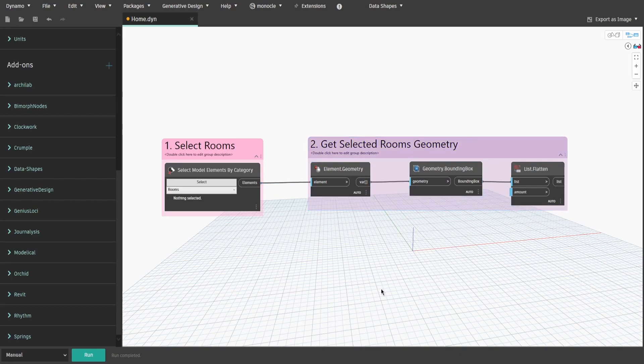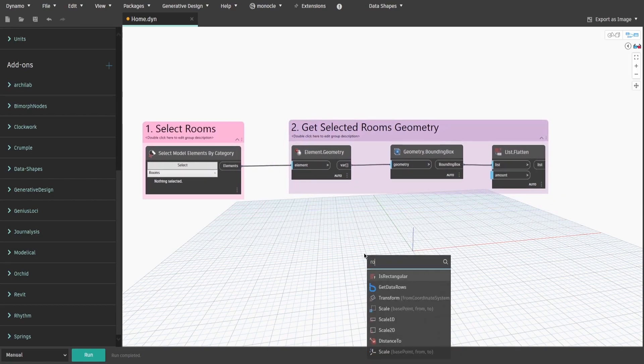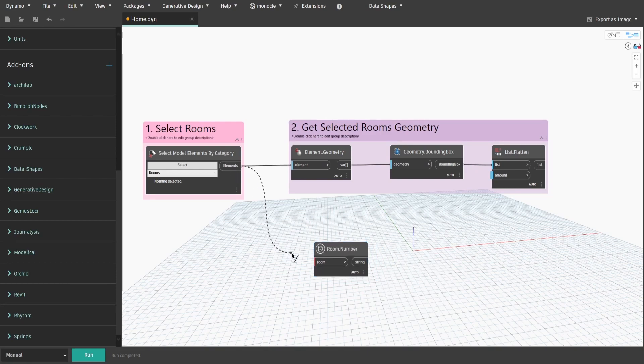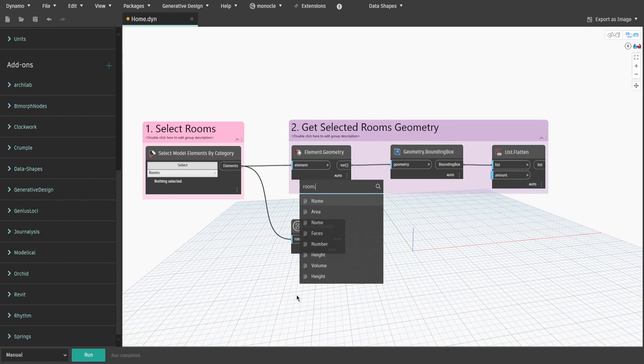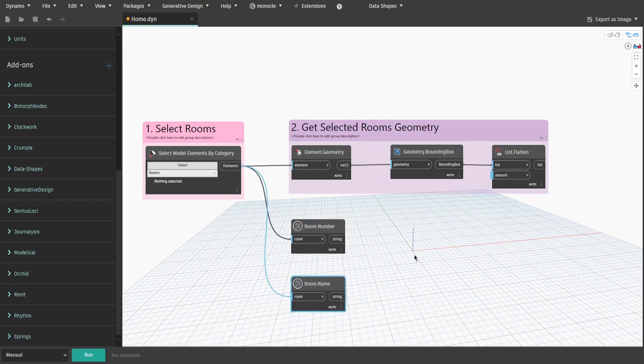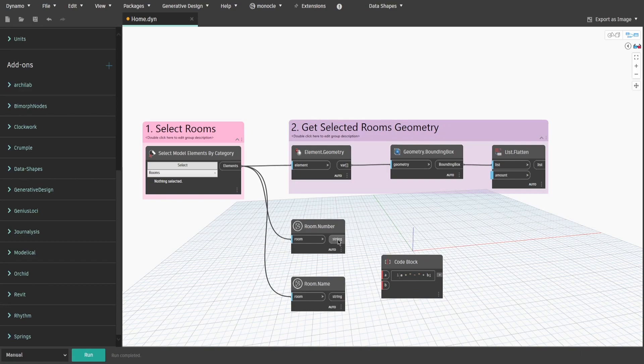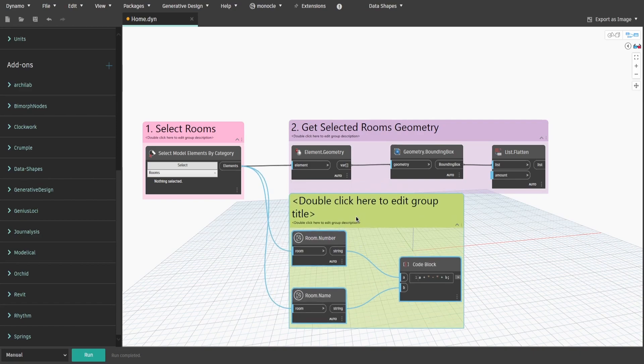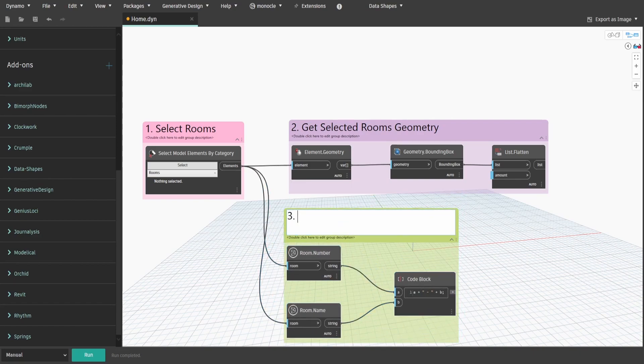Now let's get room information. Search for Room.Number and Room.Name nodes. Connect both of them to Group 1 output and create a code block. Type A plus double quotes dash plus B, and connect number to A and name to B inputs. Create a group and name it 3. Get Selected Rooms Names and Numbers.